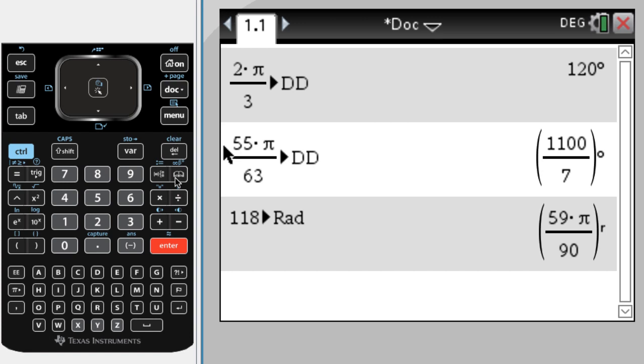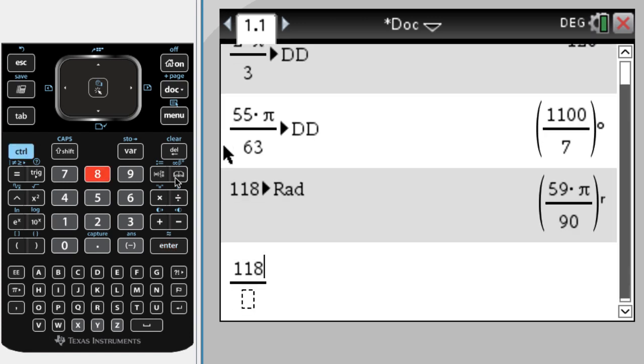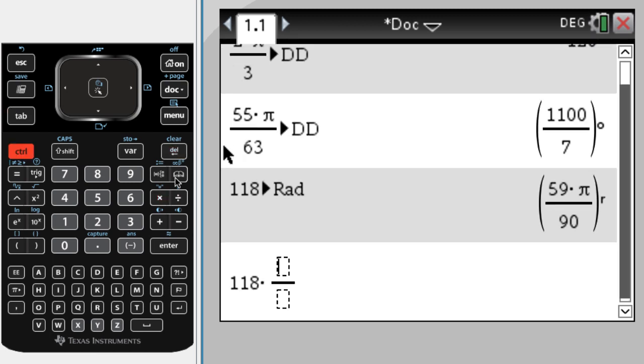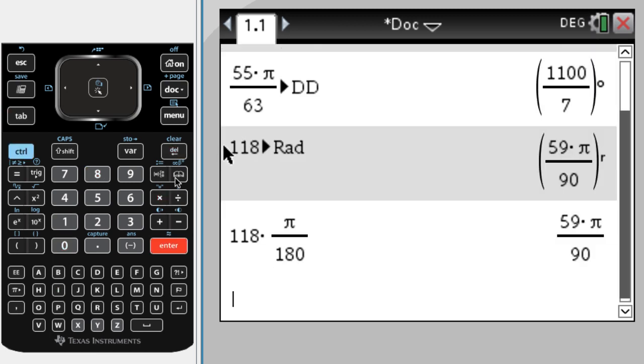And if I instead do it by hand, it would be 118 times pi over 180, and you can see we get the same value.